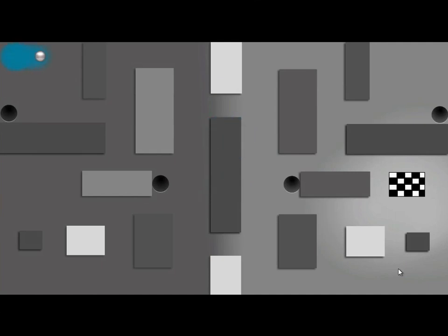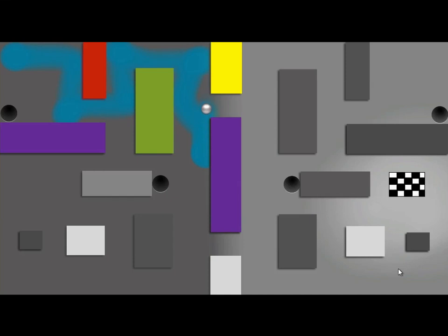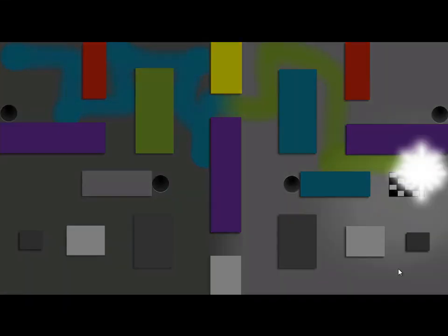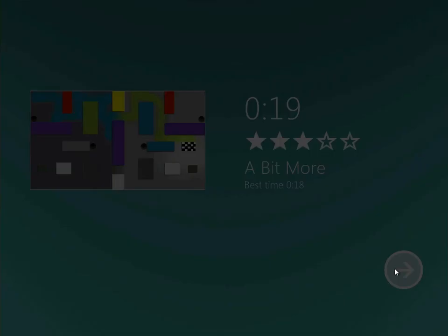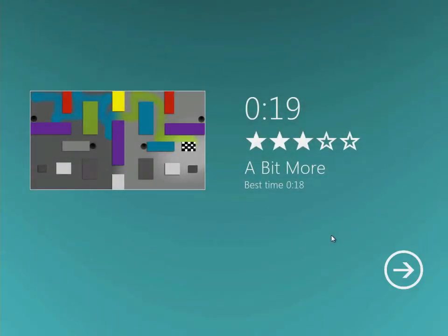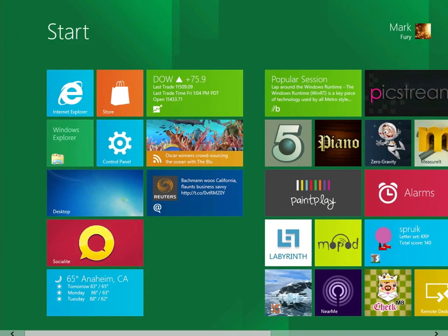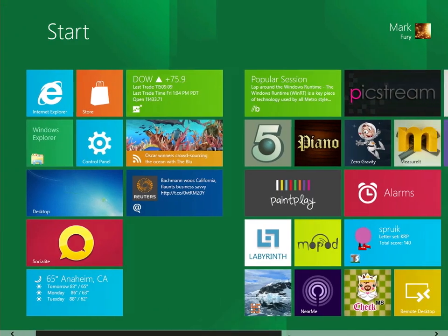And you also have to avoid the ball going down the holes. It's a bit hard not to touch the walls. I'm not sure if you're supposed to or not. That's how the Labyrinth app works.